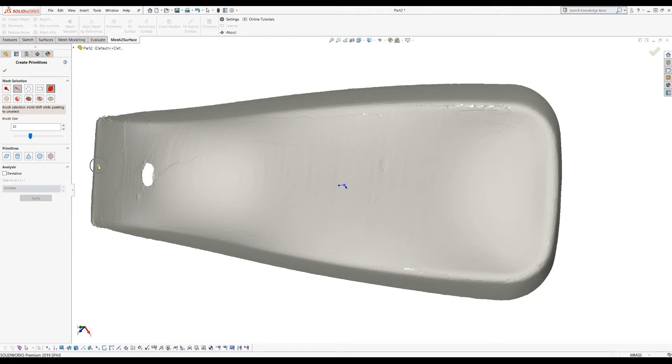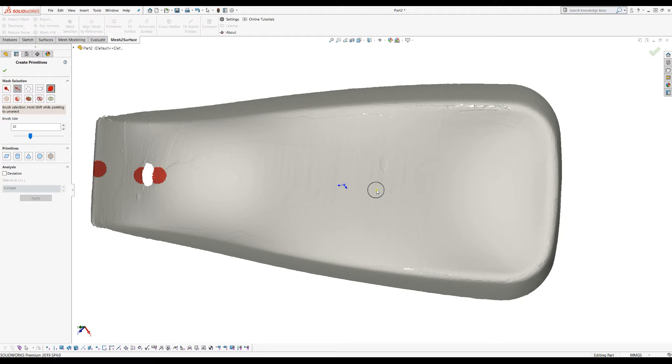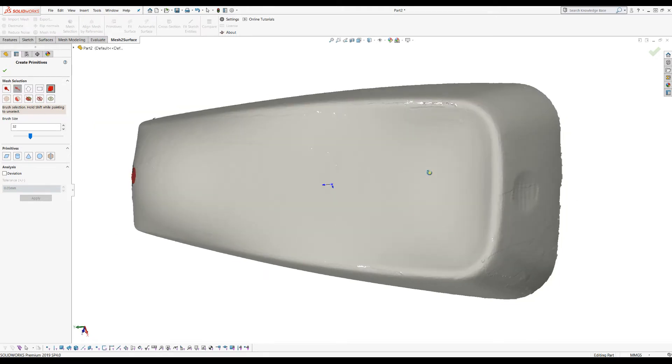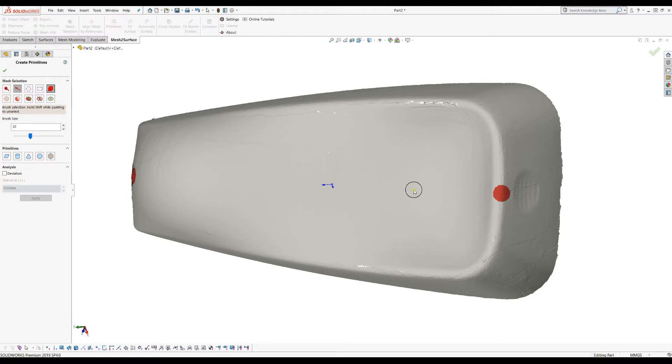So the main idea is that we help the software to find the initial location of the symmetry plane. So I just brush and click with my mouse on the screen and on the object to pick some points that will define the plane.